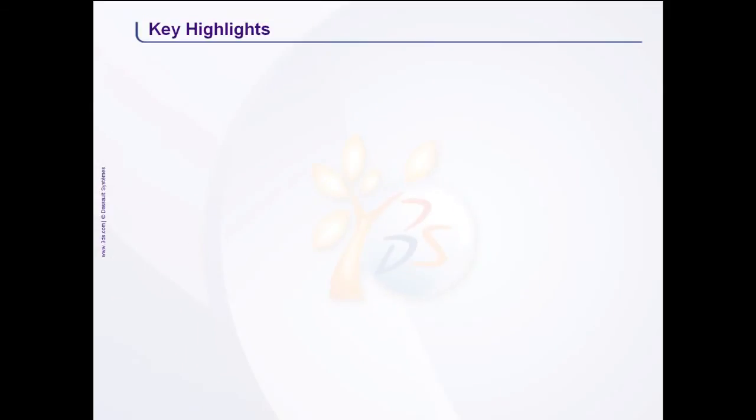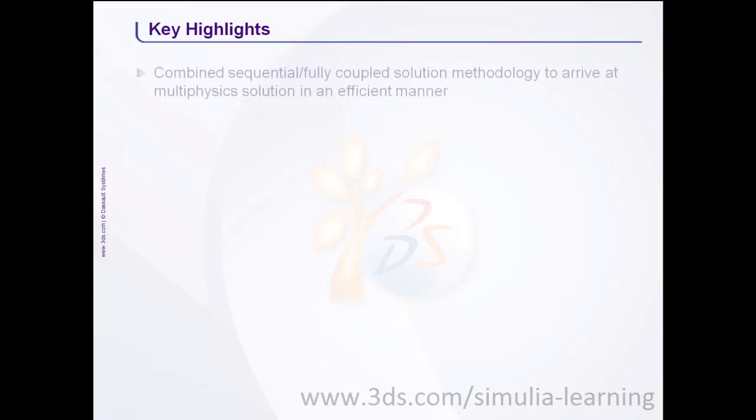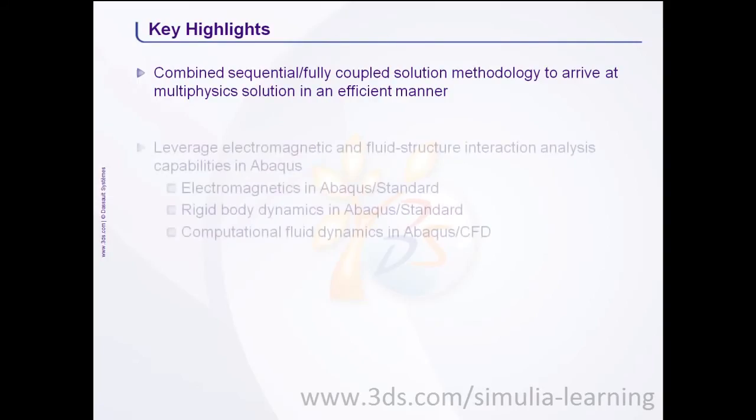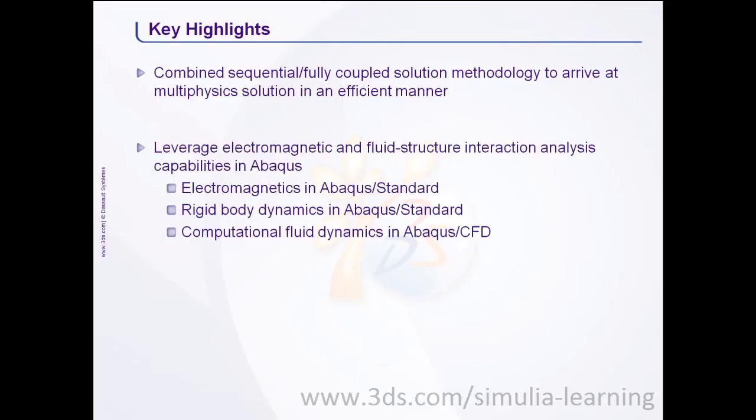Some of the key highlights of this technology brief are a combined sequential and fully coupled solution methodology to arrive at multi-physics solution in an efficient manner. A methodology that leverages electromagnetic and fluid structure interaction analysis capabilities in Abacus. That includes electromagnetics in Abacus standard,